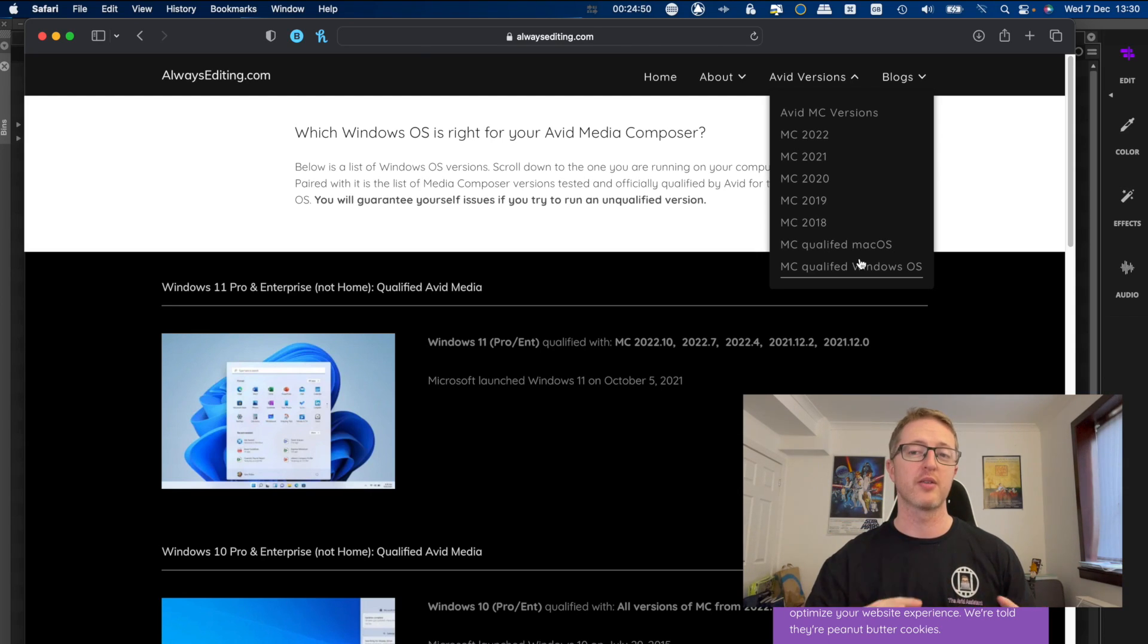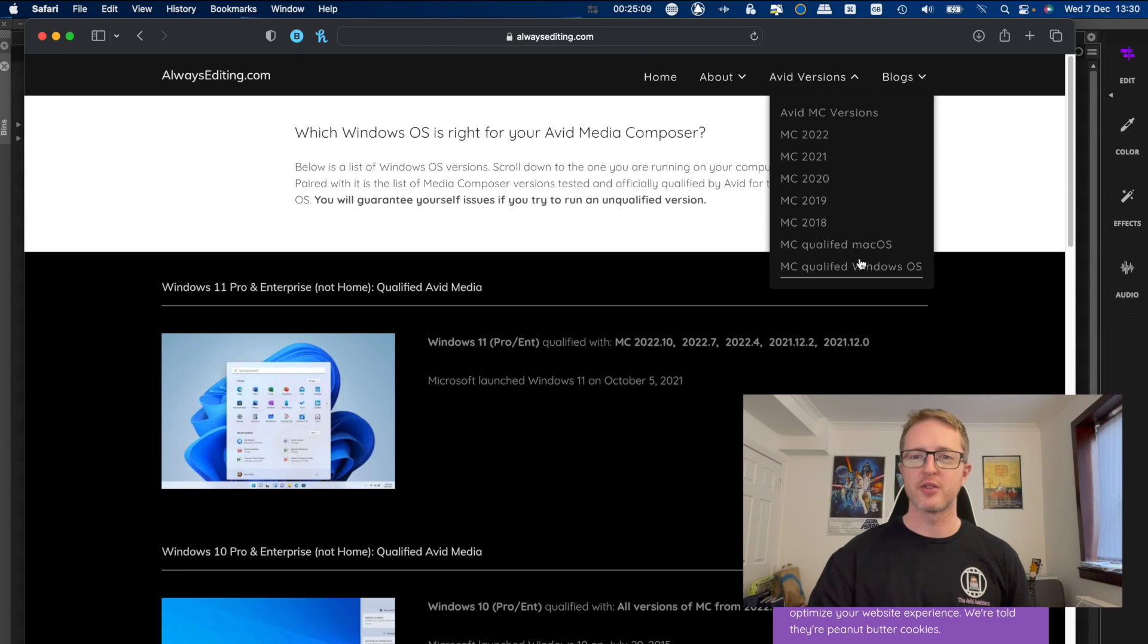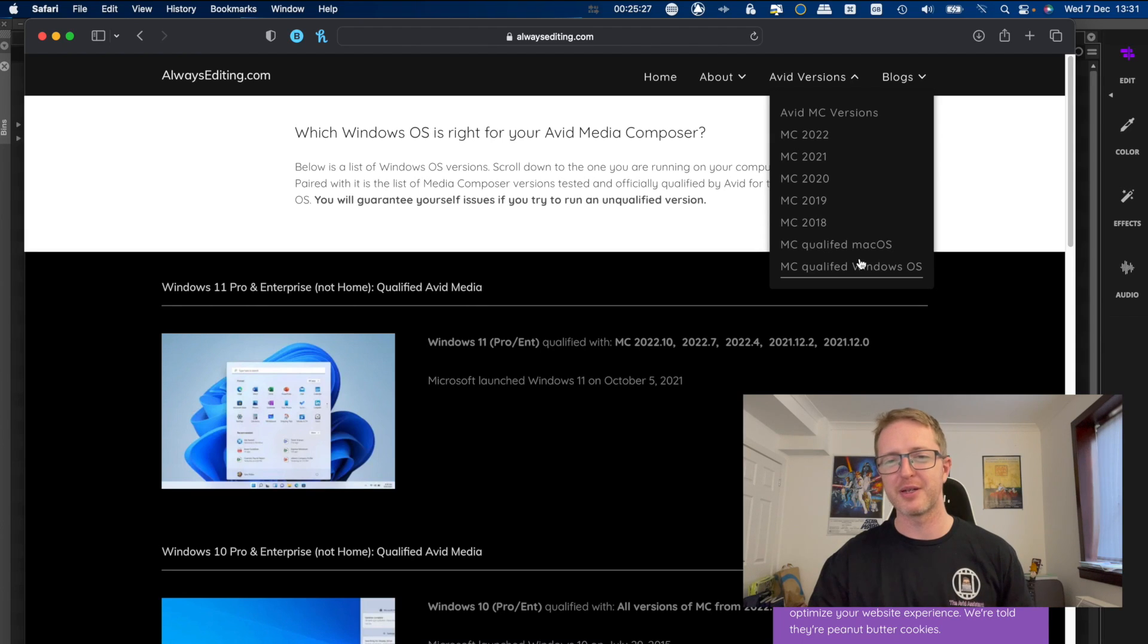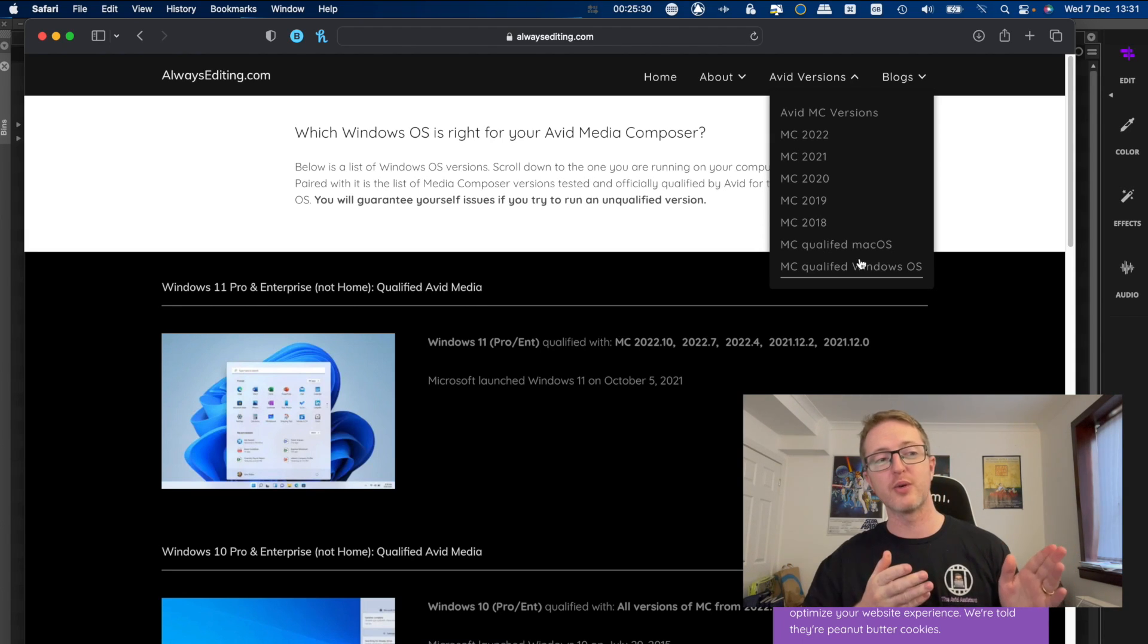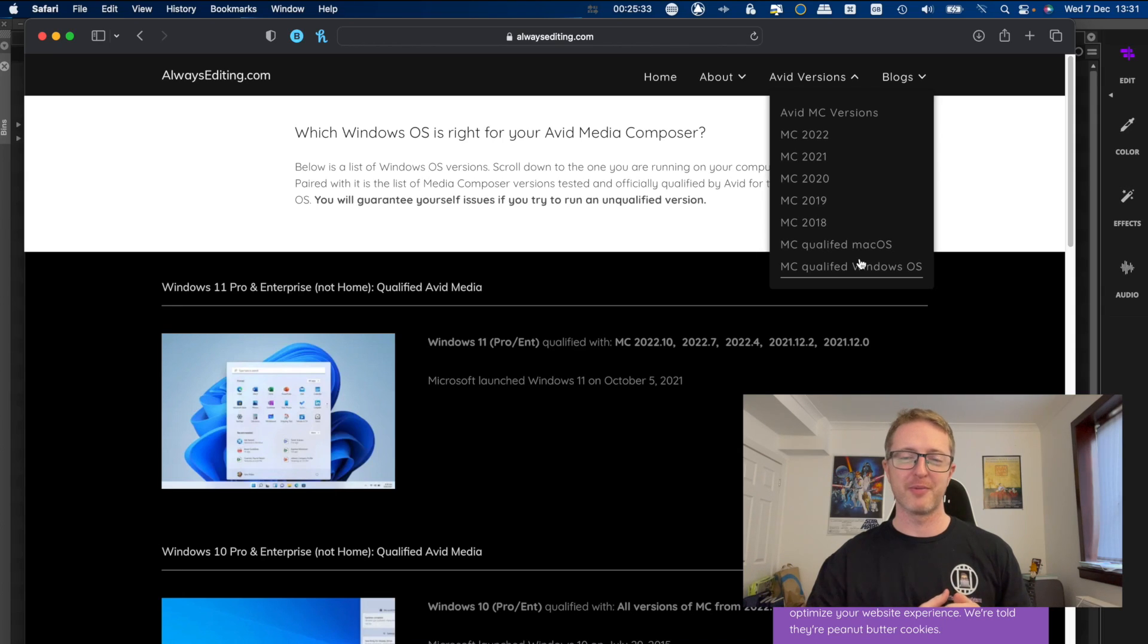But it just means that if it's qualified, Avid have tested it and they have approved it on that operating system. So if you're running Media Composer on an operating system that it's not qualified for, then there are bound to be compatibility issues and other things that might mean you don't have such a great time. And so this website will help keep you straight with that.